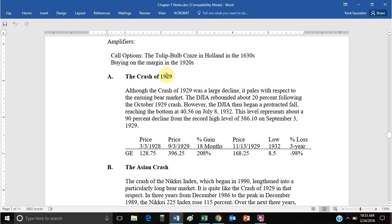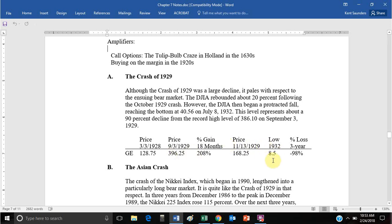The crash of 1929 is one of the most famous stock market crashes. Using GE as an example, it went from around $128 up to nearly $400 — a 200% increase — then crashed to $168. What was unique about 1929 is that it kept going down, from $168 all the way to a low of $8 in 1932 before recovering. If you had bought at the peak and sold at the bottom, you would have lost 98% of your investment.